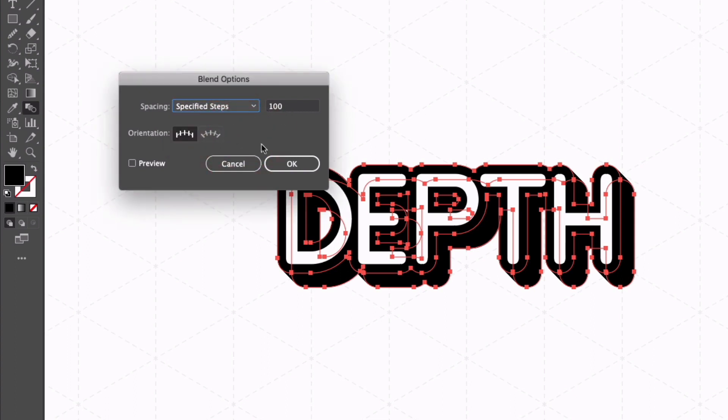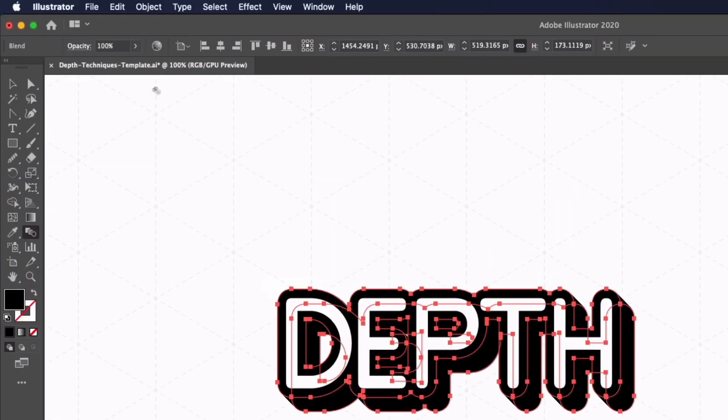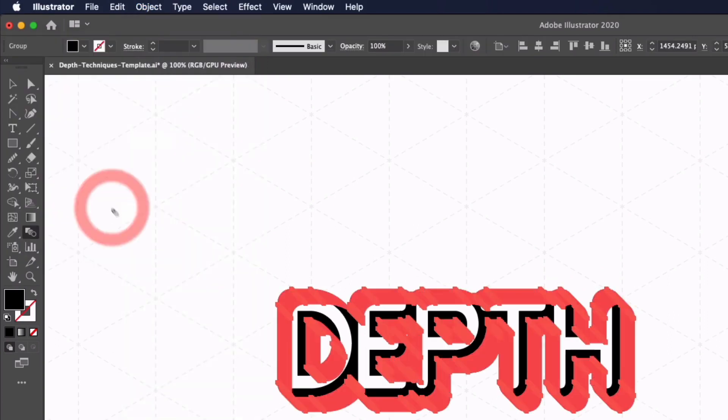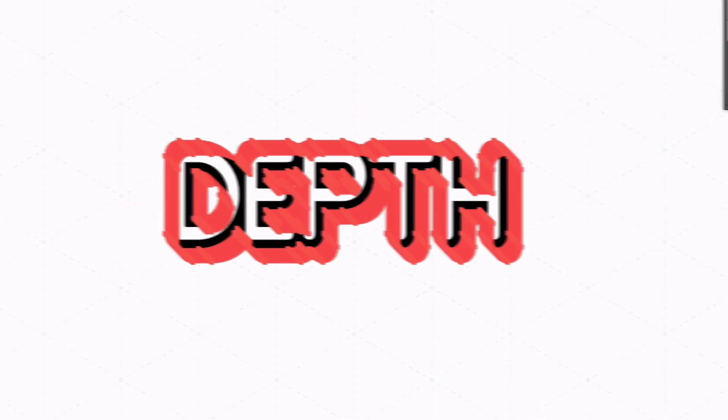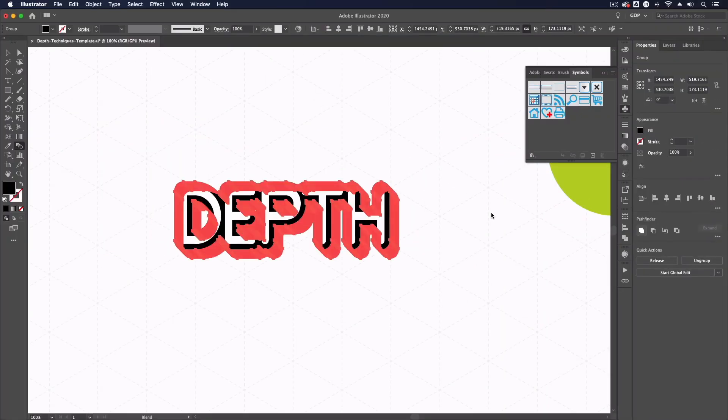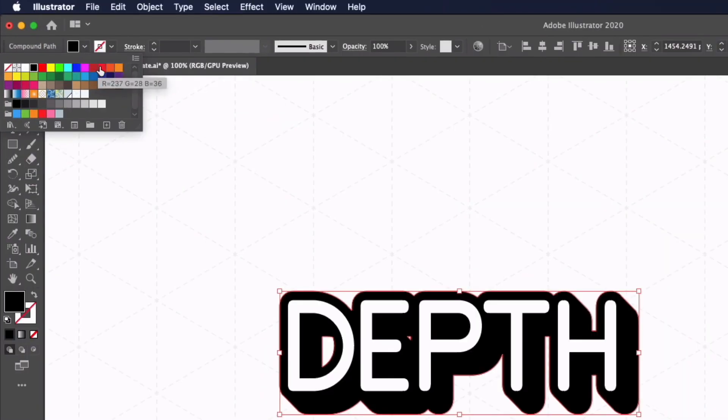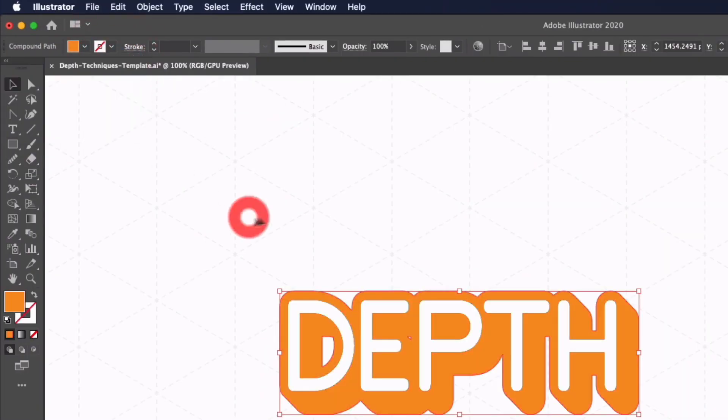I'm going to go ahead and click ok and if you want to convert this to a vector you can always go up to object, expand, click ok and that's going to essentially convert all of the blended steps into their own objects and I can go to my pathfinder and unite these all together. This way I can now go and change the colour of this and we can create something a little bit more unique.